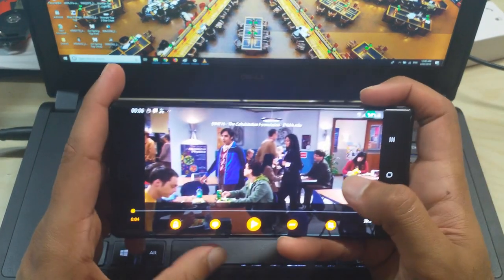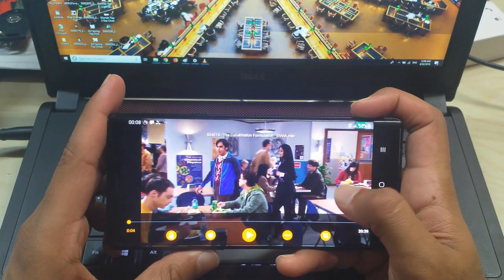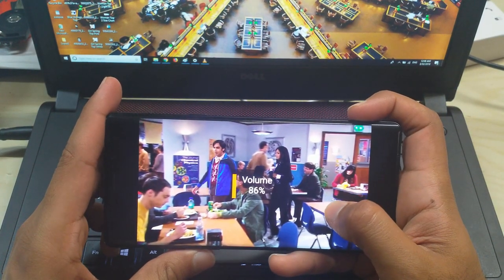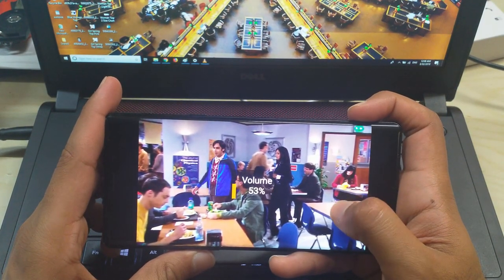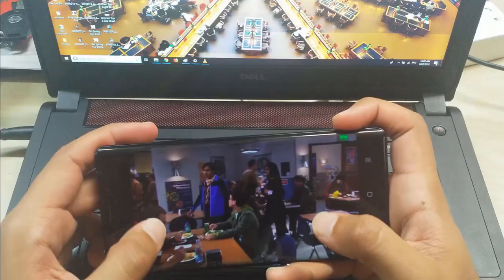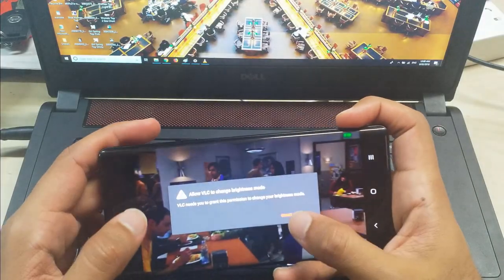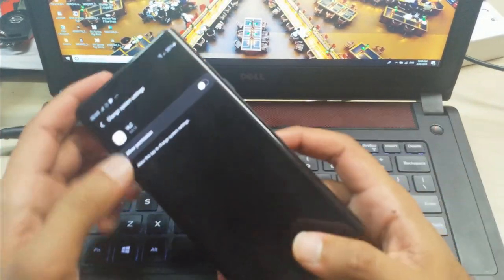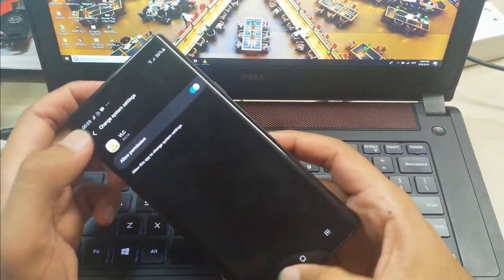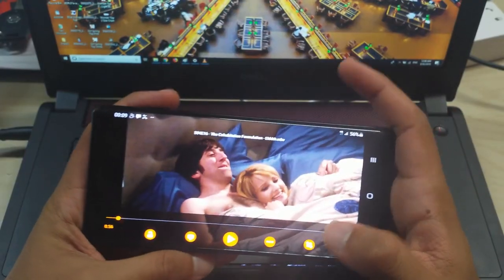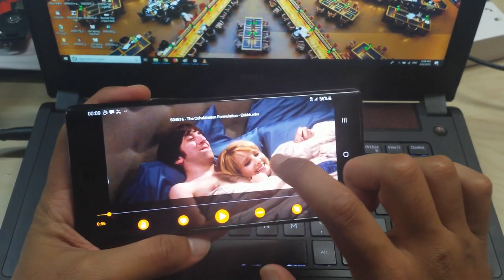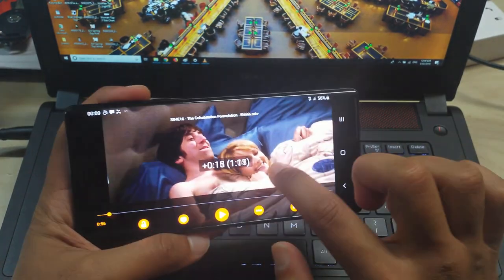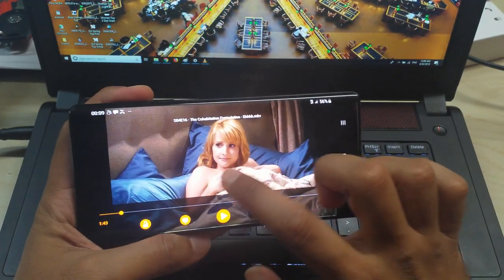Let's talk about the swiping controls. On the far right you can drag and drop to change the volume, while on the left hand side you have the brightness settings — to change brightness you must give permission. Swiping left and right helps you navigate through the video.